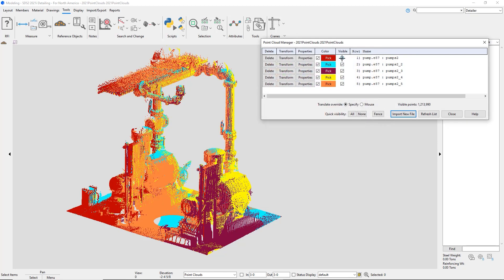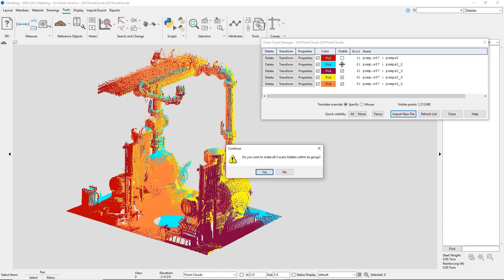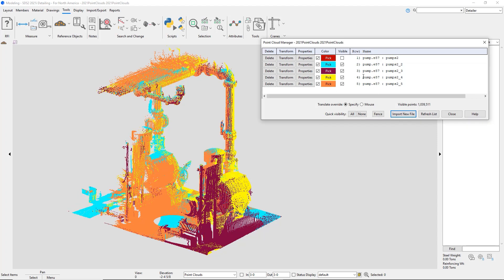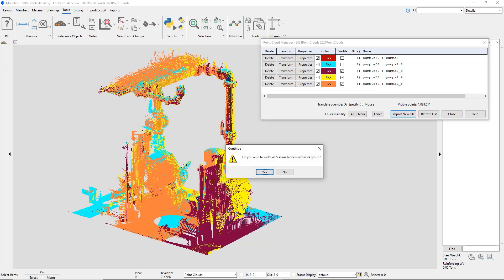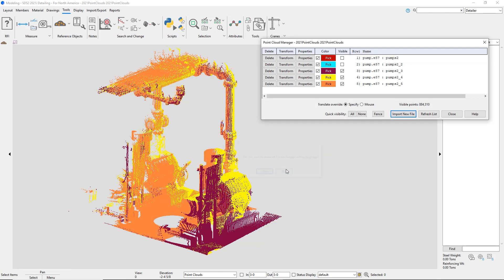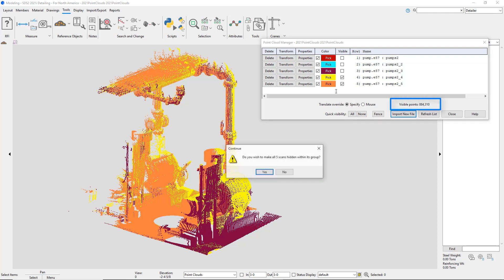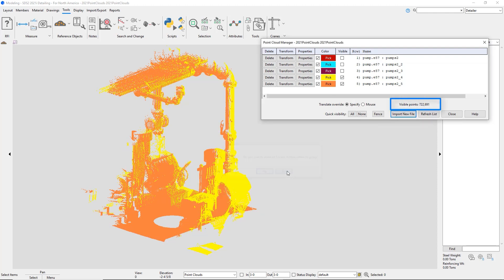As I start to turn off the visible, it will ask me if I want to hide everything, all of the scans that make up that point cloud or just that specific scan. And as I start to uncheck the visible, there's visible points down towards the bottom right, and the visible points will start to go away.